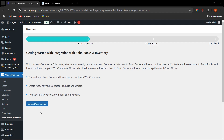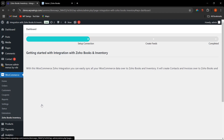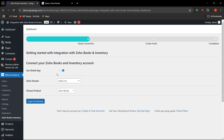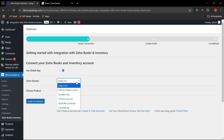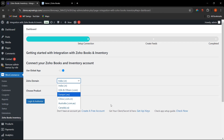Once you have installed the plugin and clicked on Zoho Books and Inventory, it shows 'Connect Your Account' — click on that. You can use a global app and here you need to select the Zoho domain you logged in with. For example, I have logged in with dot IN, so I select dot IN. If it is dot COM you can select USA, and China is also available. You must select the correct domain otherwise syncing will not work.